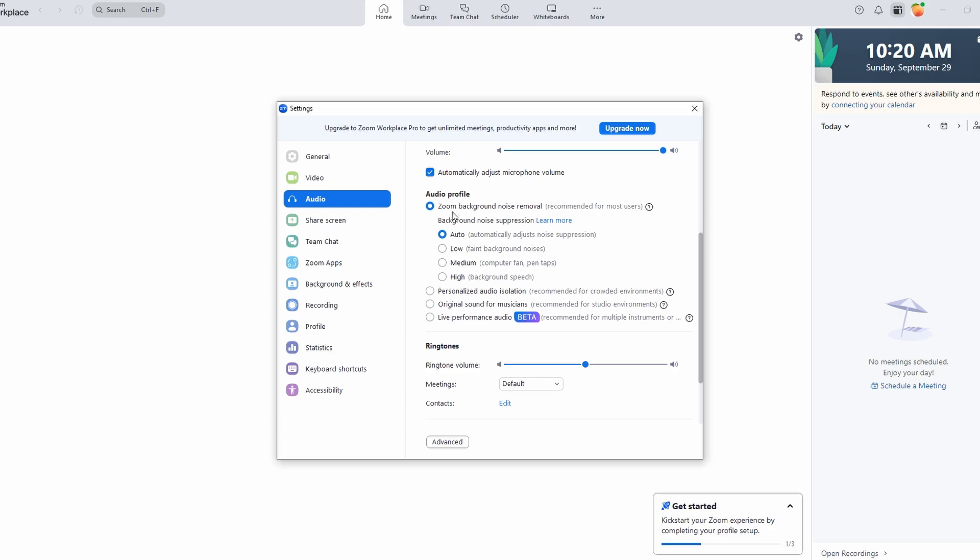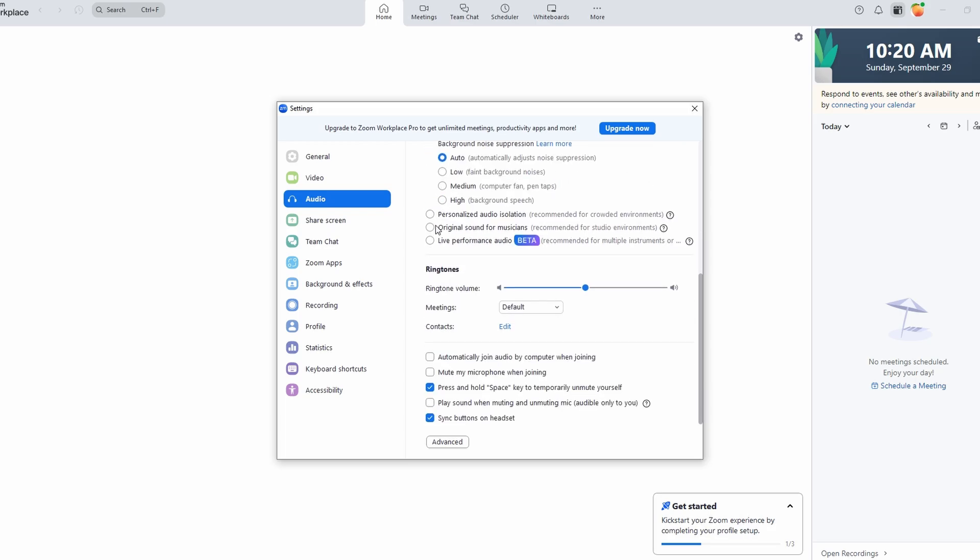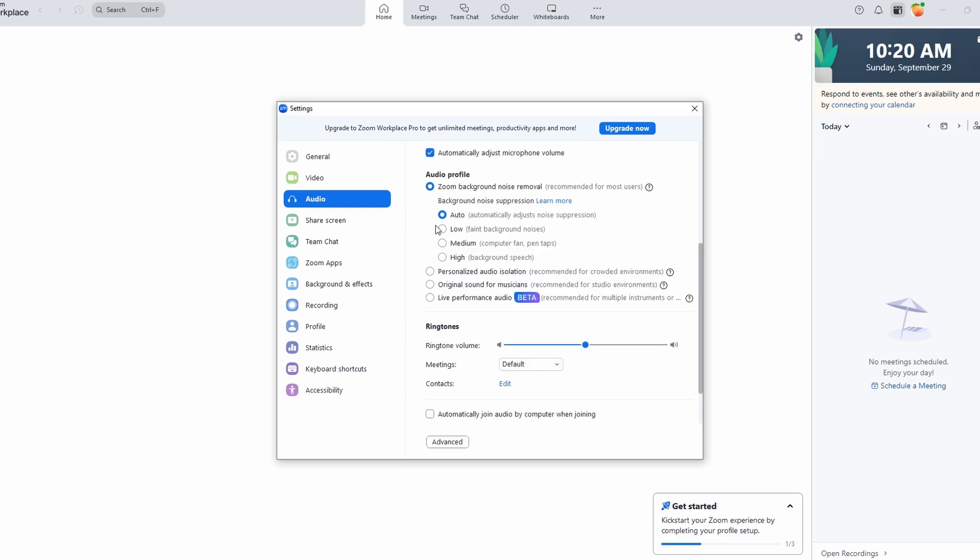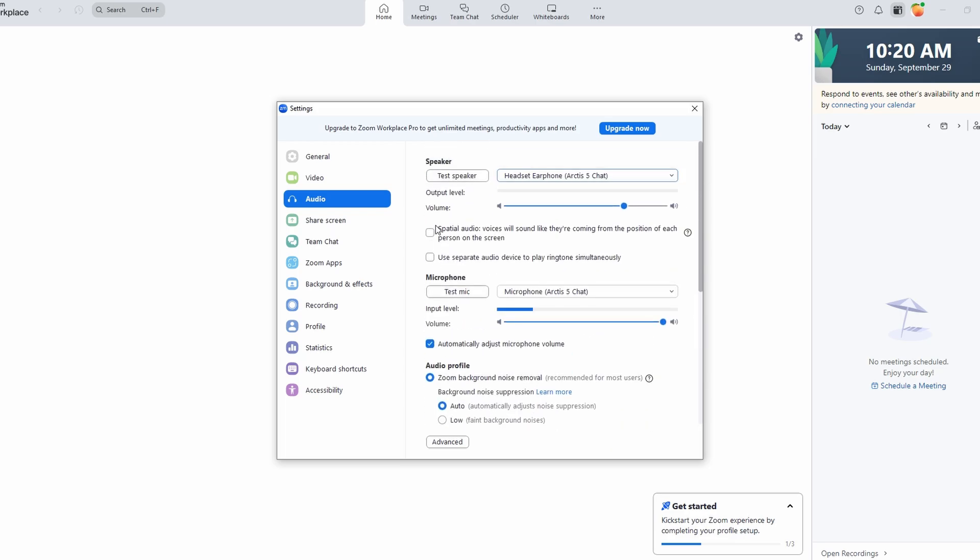If you're joining the same meeting with multiple devices, phone and computer, one device should have its microphone and speakers muted to prevent feedback that causes echo.